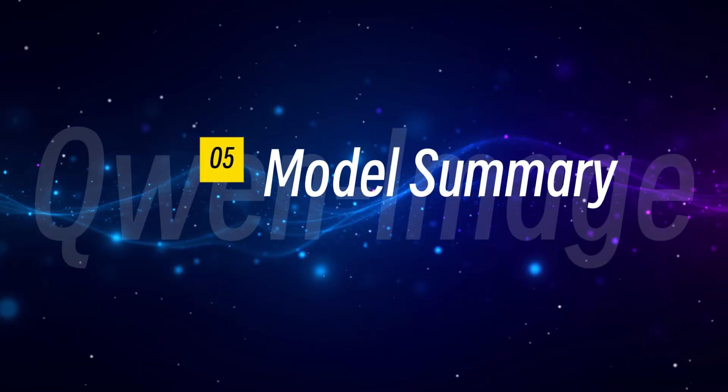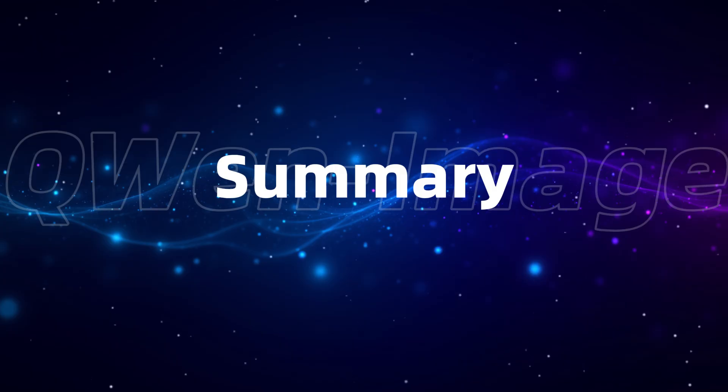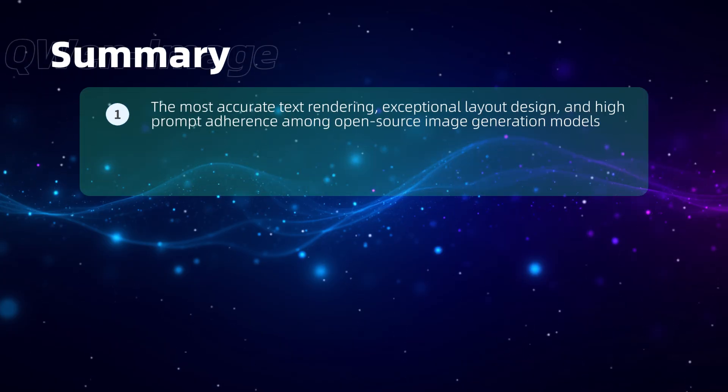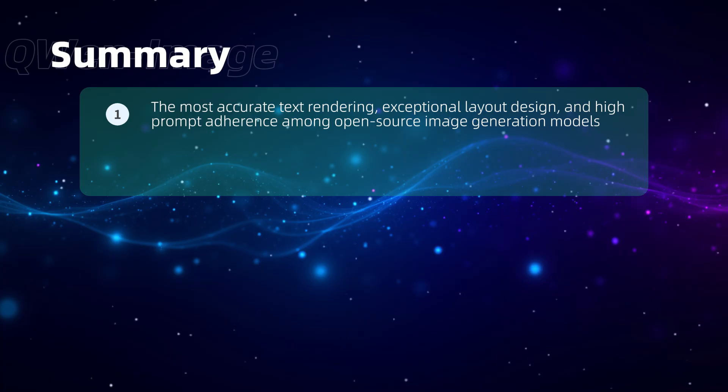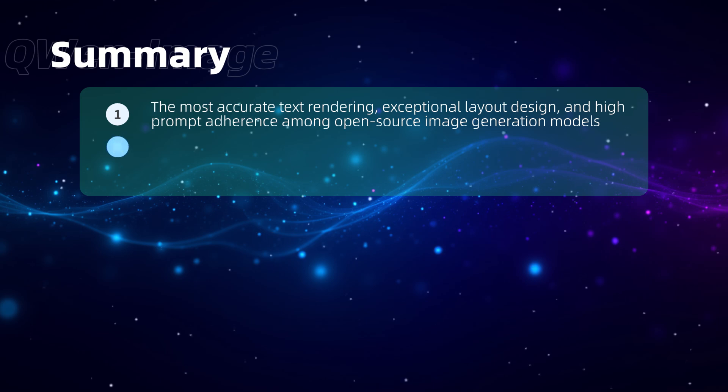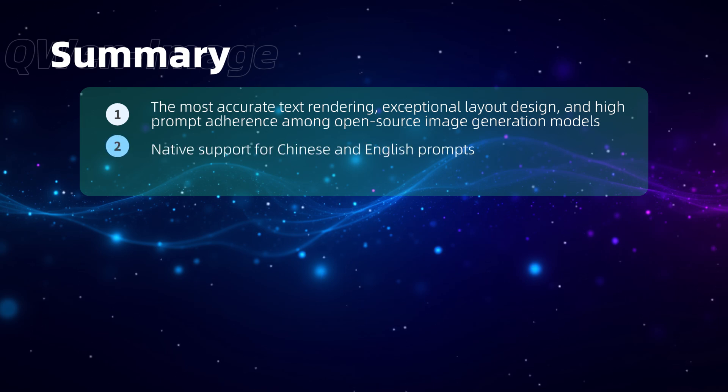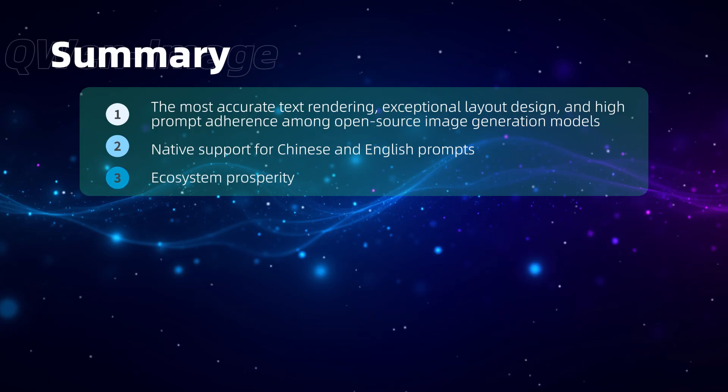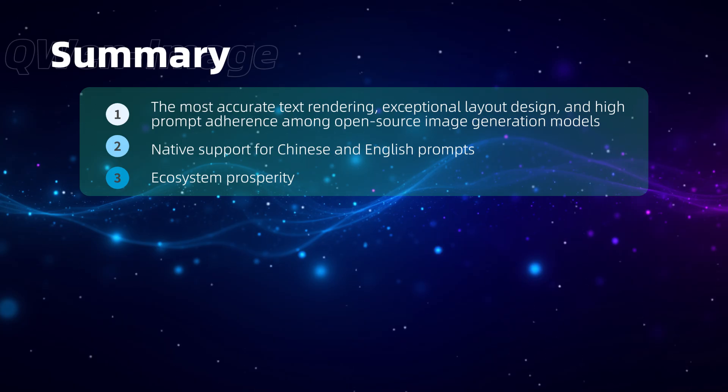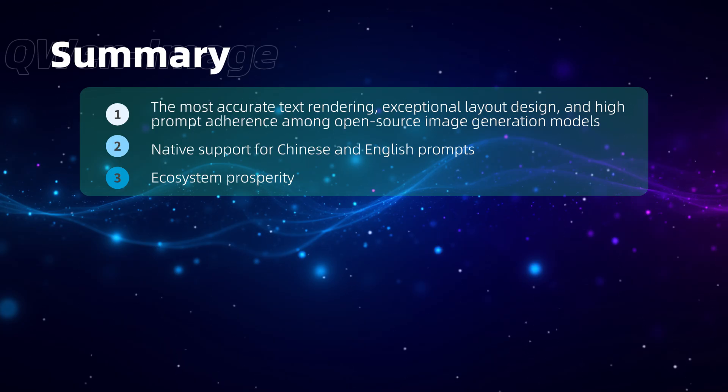That's all for the demonstration. You should now be familiar with QuenImage's features and usage. To summarize, QuenImage currently offers the most accurate text rendering, exceptional layout design, and high prompt adherence among open-source image generation models, perfect for posters, memes, and more. It's not limited to English, it understands Chinese prompts and can generate Chinese, Japanese, and other content. Its ecosystem is thriving, with comprehensive LoRa and ControlNet support, making it unlikely to fade away. It's also compatible with the native QuenImageEdit model, more in the next session, allowing it to serve as a productivity tool in various scenarios.